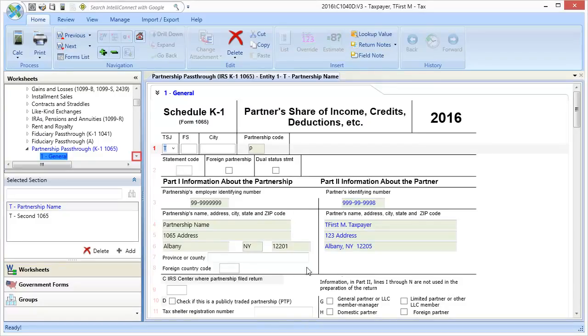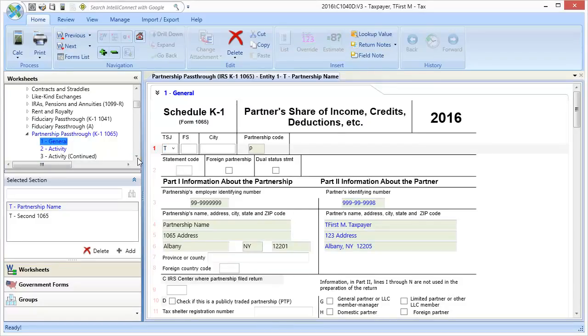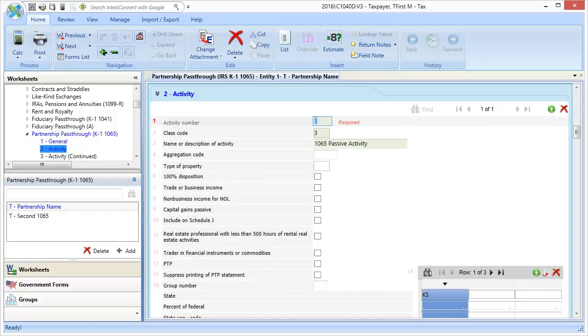Now, scroll down and select Section 2, Activity. In this section, locate line 14, which is a three-column grid.